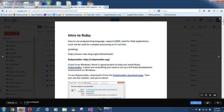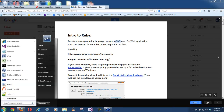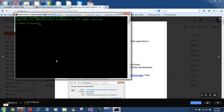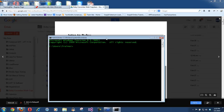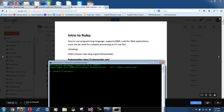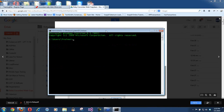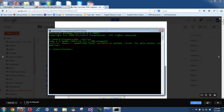First of all, I need to go and download Ruby on my machine. If I bring my command prompt and want to make sure Ruby is there, I would say `ruby -version`, and it is telling me that Ruby is installed — Ruby 1.9 — because it's already installed.